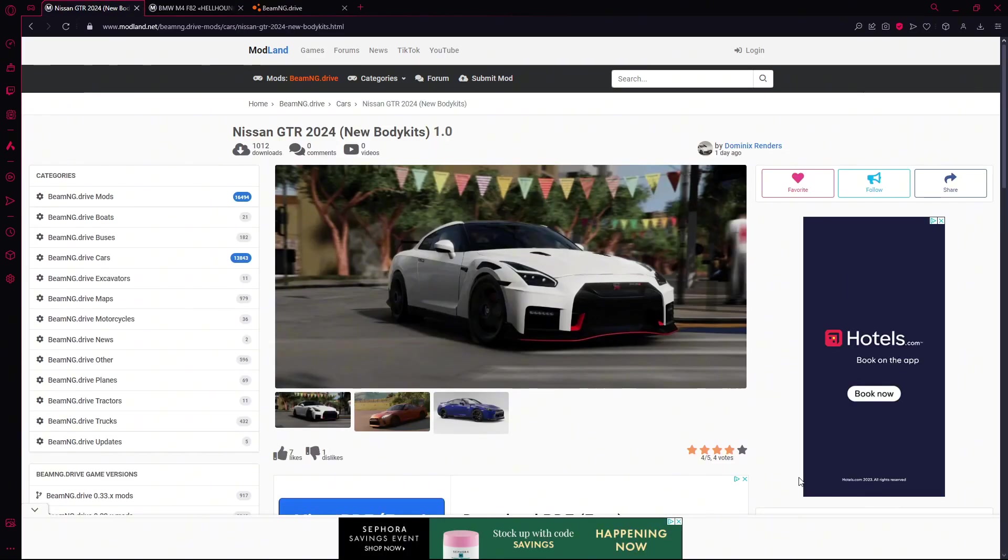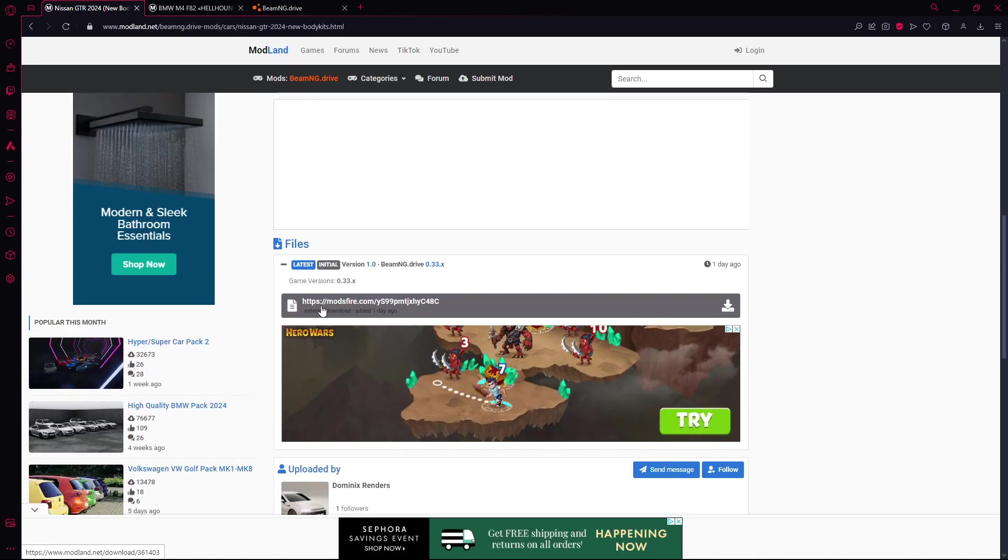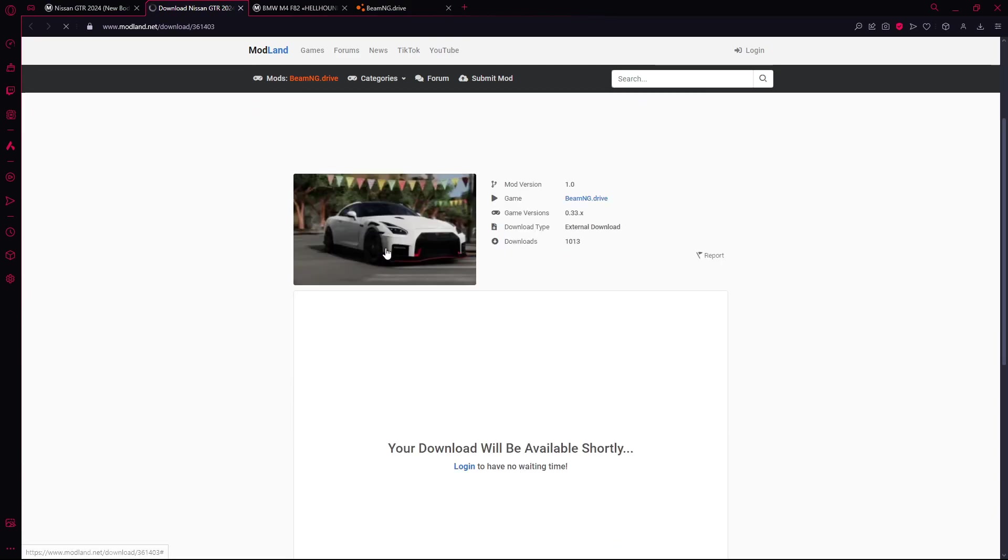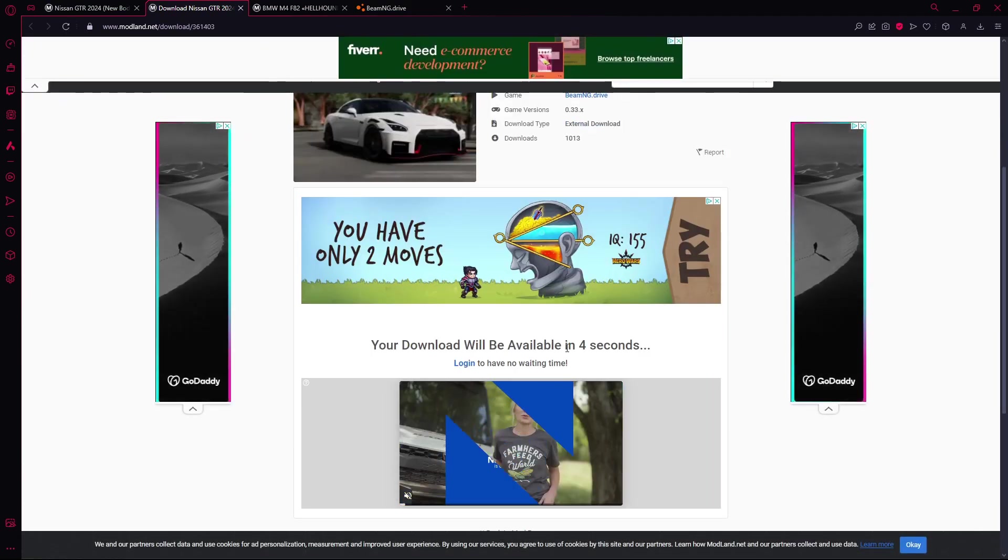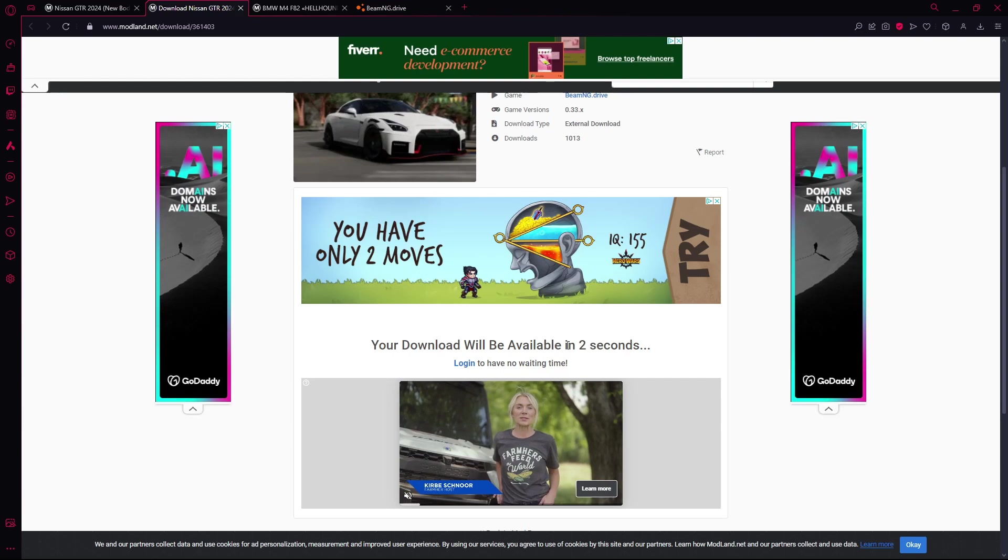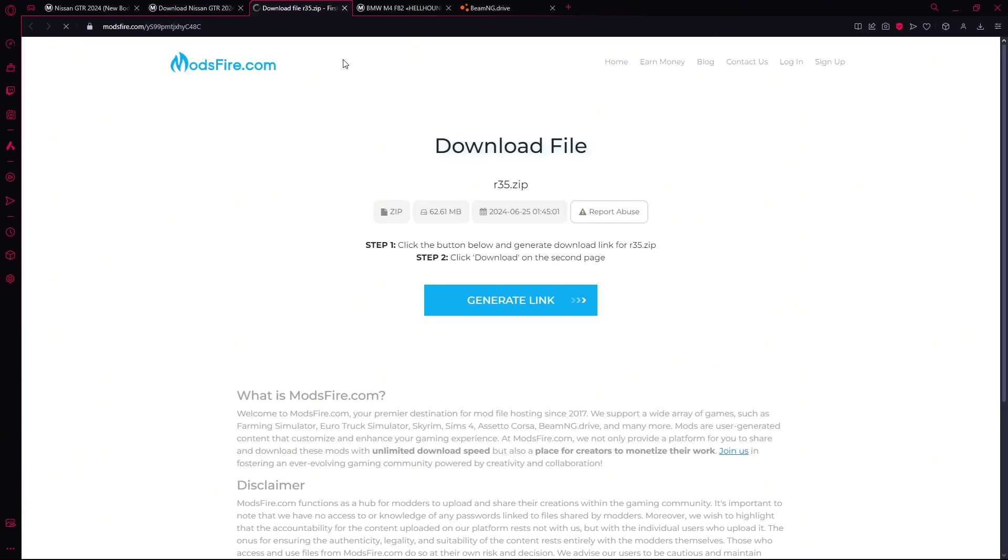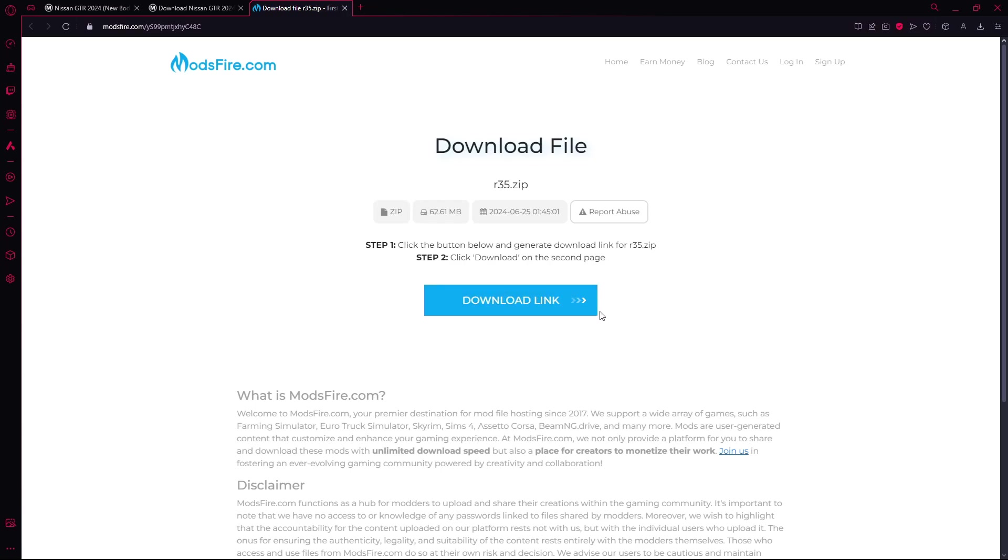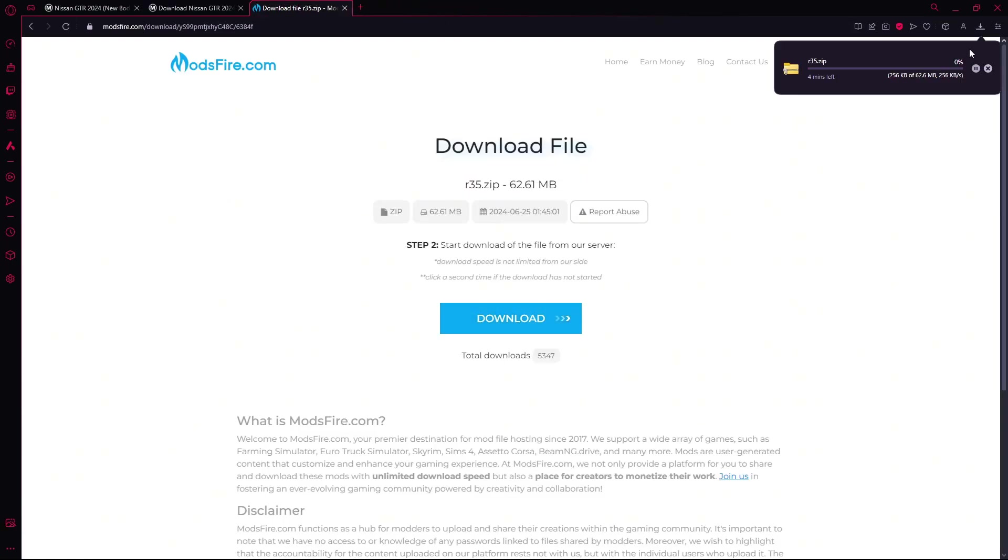Alright, so I found this GTR, we'll do this. You can go down here to where it says files, click this, wait for this to load, download, click that, click this, let it generate, download link, click download, close the first pop up, then it should show up.